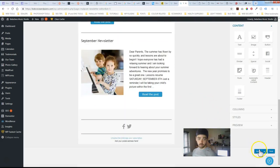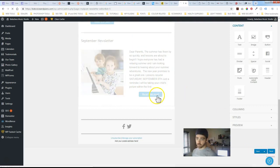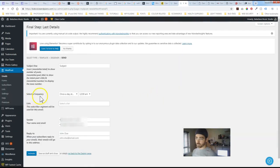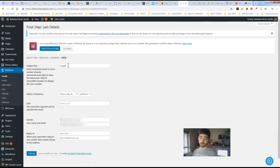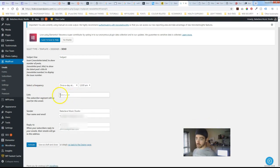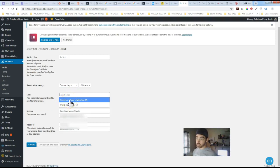So once you're done with that save it. Select next. Again subject line. So latest news from whatever website. Another option to edit the frequency. Select a list who you would want this to go out to. Which is great.